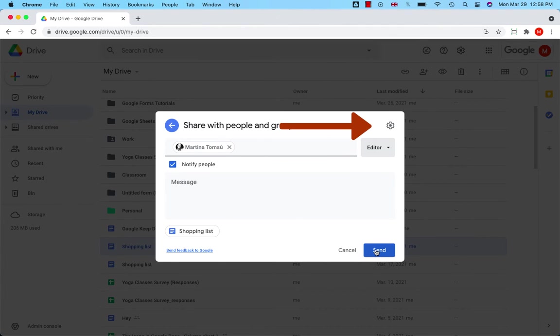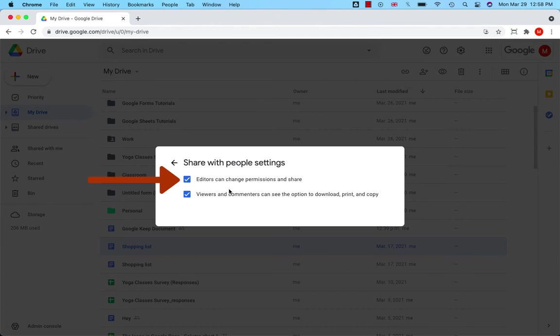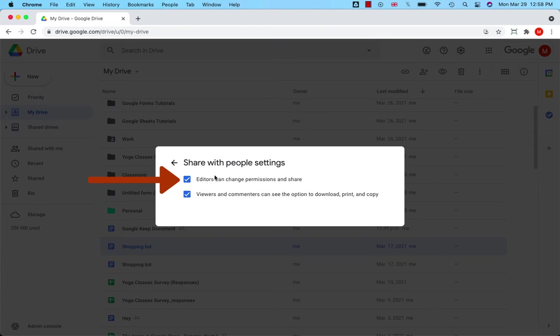go to the settings icon in the upper right corner, and you will get to the Share with People settings. Here you can set up whether or not editors can change permissions and share the file with other people. Sometimes we don't want editors to be able to further share or edit permission settings, so consider that.